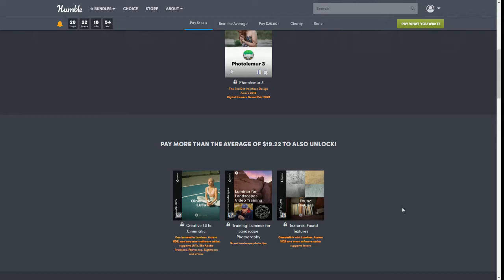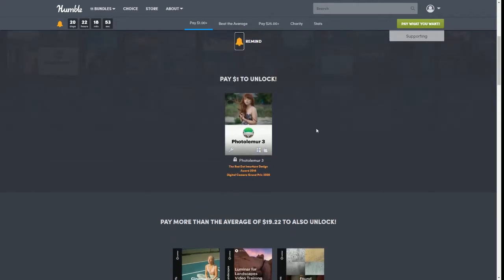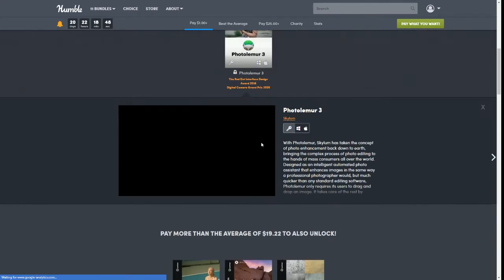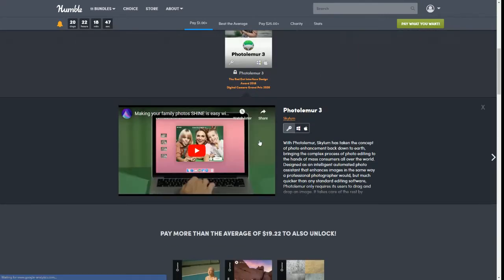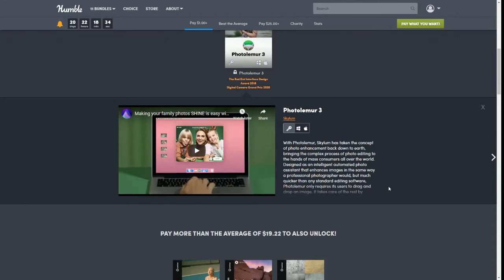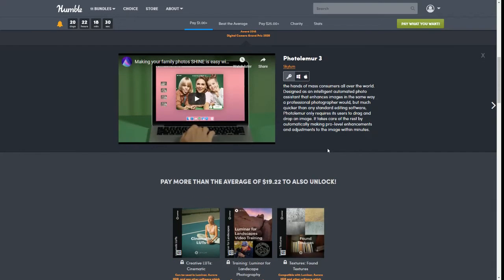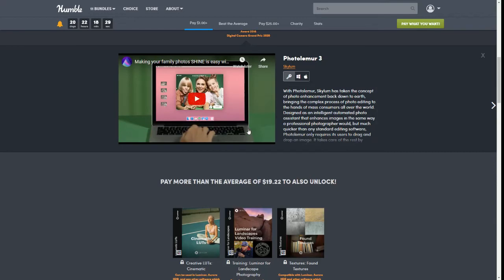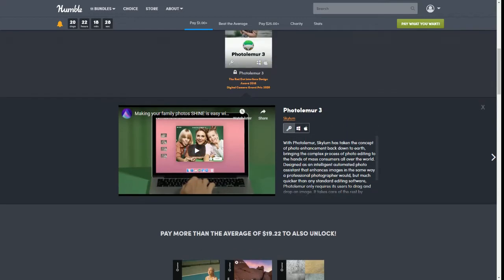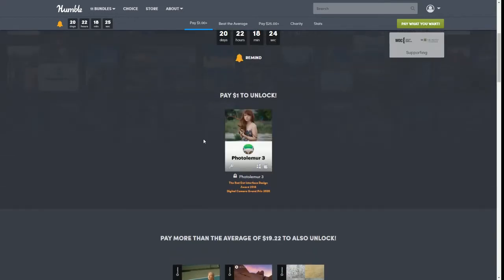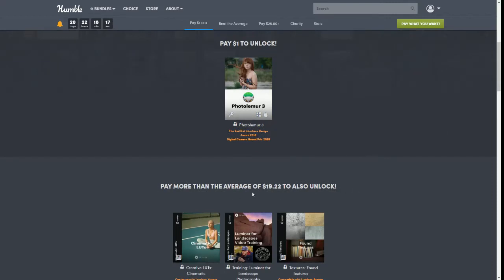Our top tier today is $25 and honestly this is one of those ones that I definitely think is worth it. But for just a dollar today you get Photo Lemur 3. This one says it is a Digital Camera Grand Prix 2020 award winner. It has a nice little video so you can take a look and see a little bit more what it does, but basically it's for some basic photo editing and it's supposed to be really quick and easy. So even if you just get the dollar tier, that's pretty good software you could try out.